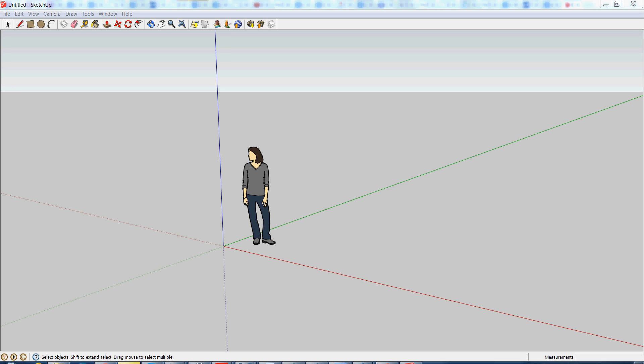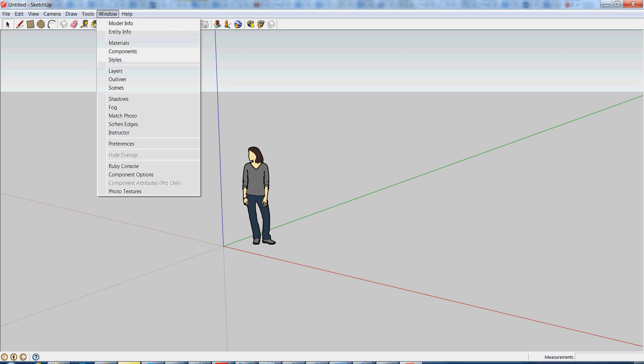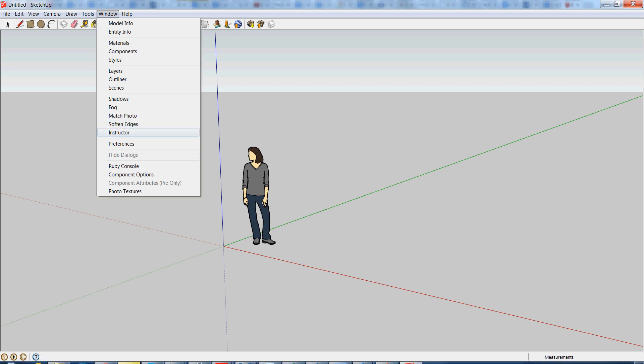First thing we're going to do is download our 3D STL converter. You can go to Window, and typically there would be a warehouse or extension warehouse tab here. We don't have that in my older model of SketchUp, so you can just simply go online here and type extensions.sketchup.com.